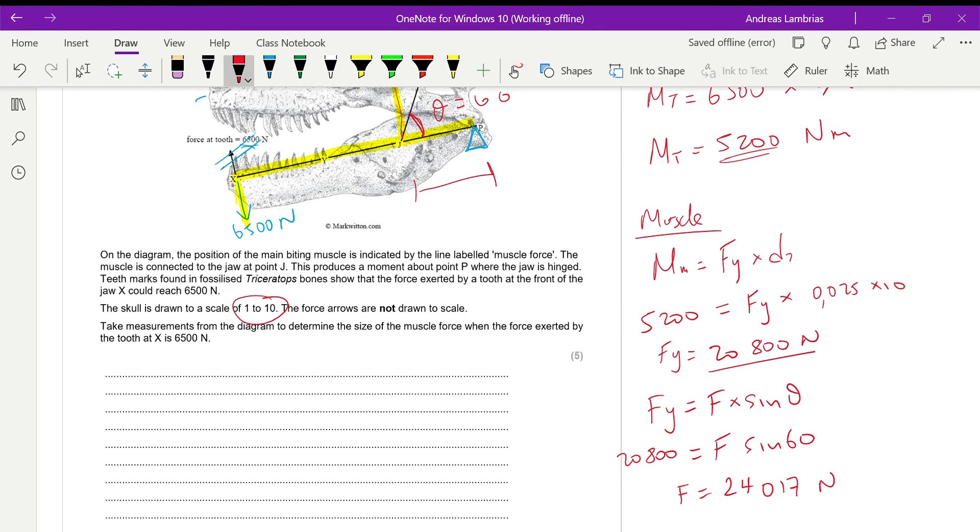On the mark scheme, it says 24,000 if I'm not mistaken, but as I told you, since we're taking measurements, there might be a bit of a difference because of the sizes of the diagrams. Thank you.